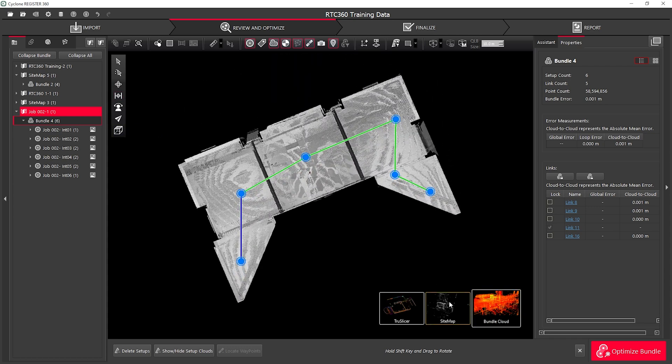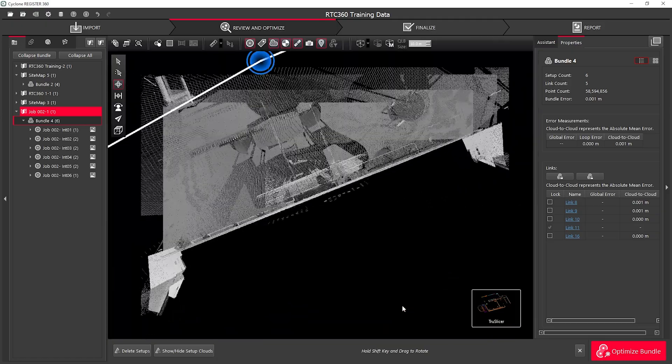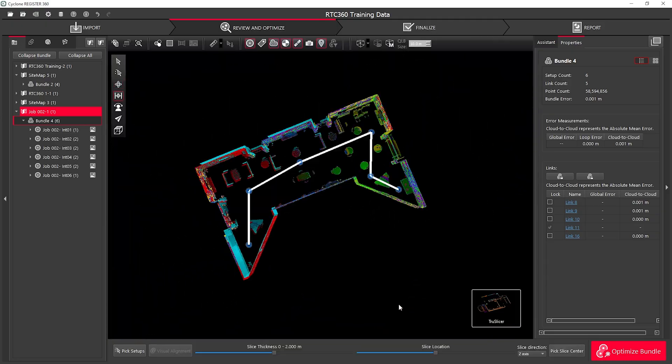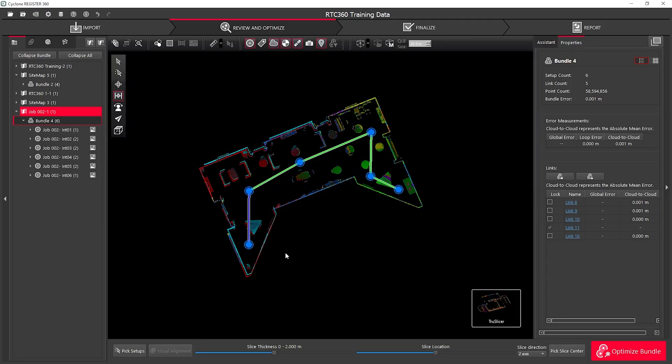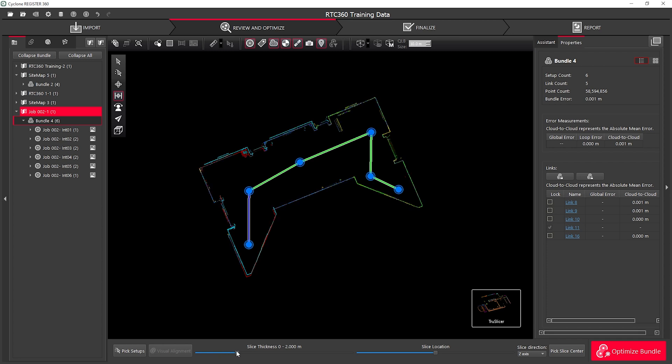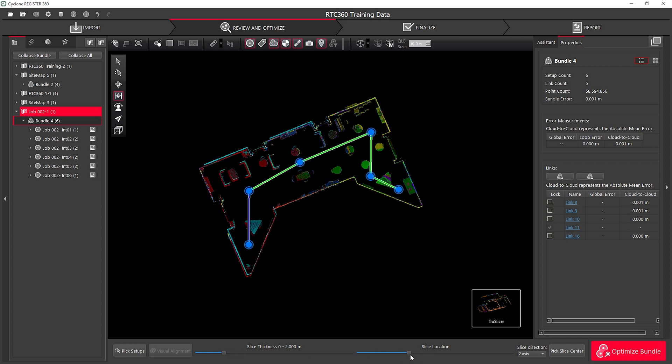When I'm ready to check my data with my bundle selected I can select the TrueSlice tool. Here I can change the slice thickness of what I am actually seeing and I can also move the slice location up and down through my data.